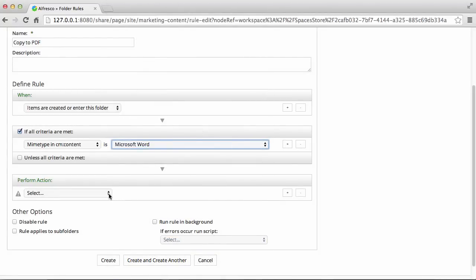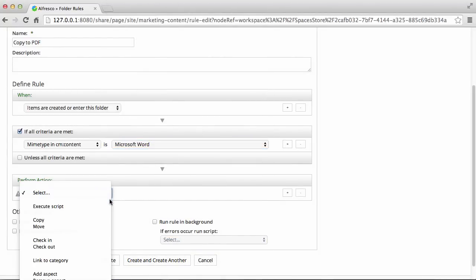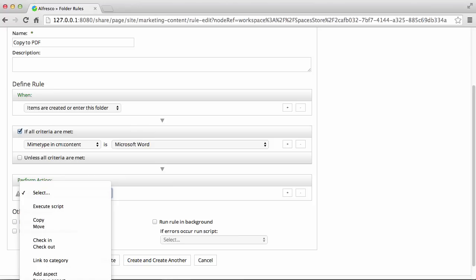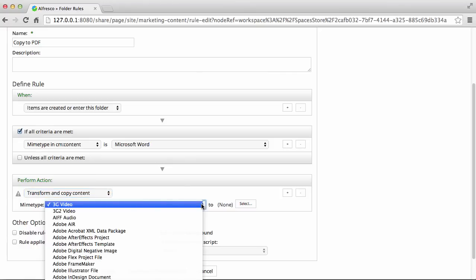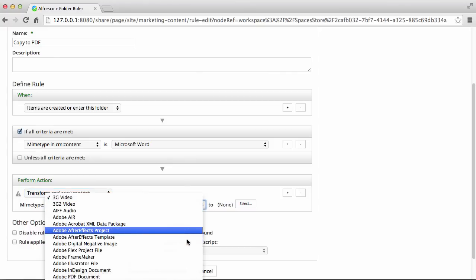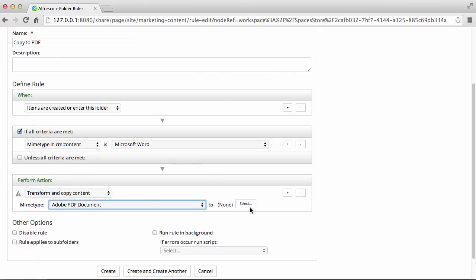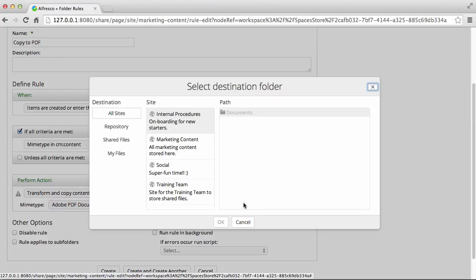Next, you select the action that you want to happen. I'm going to select Transform and Copy Content and select Content Type of Adobe PDF Document. And lastly, I select a location where the content will be copied to.